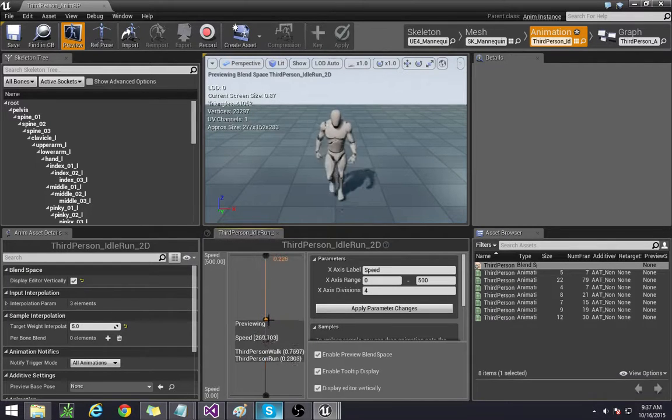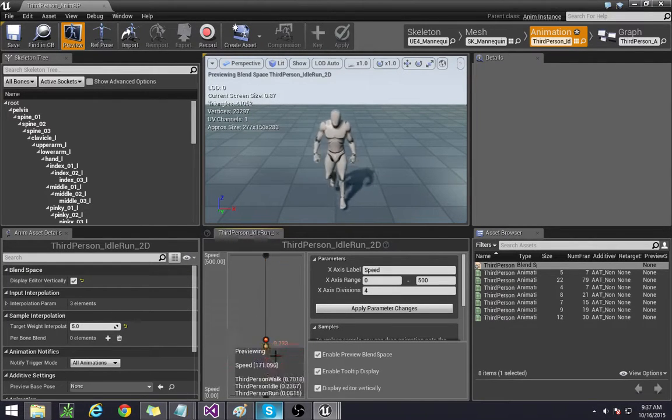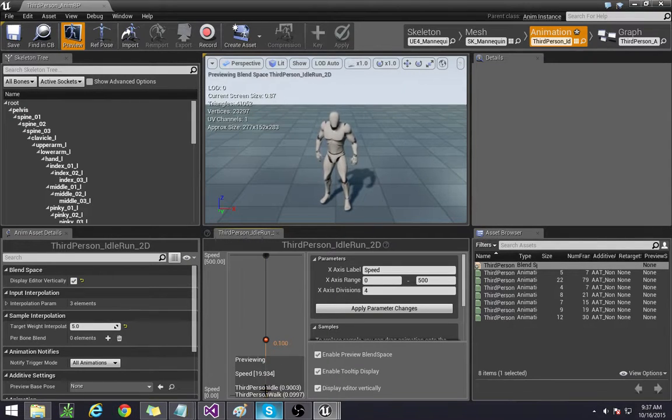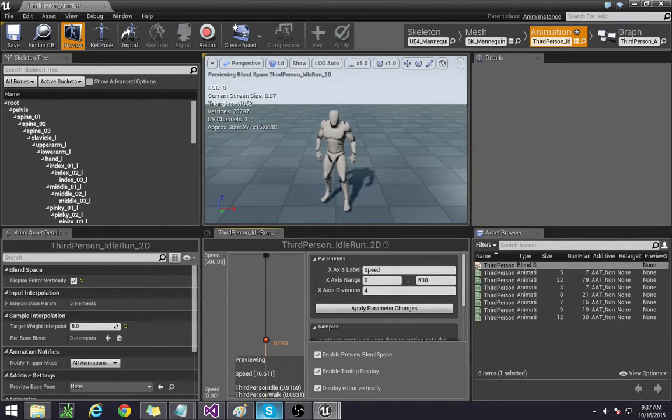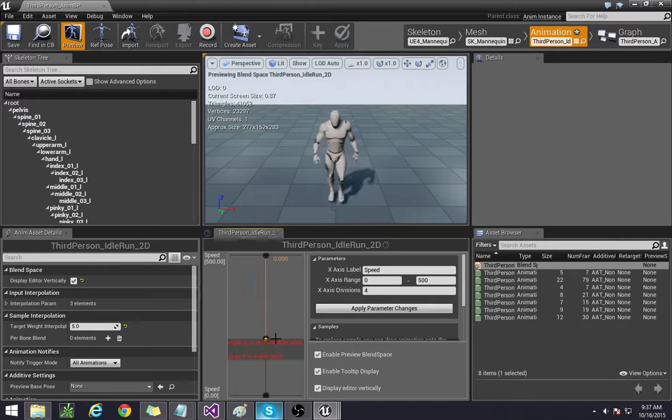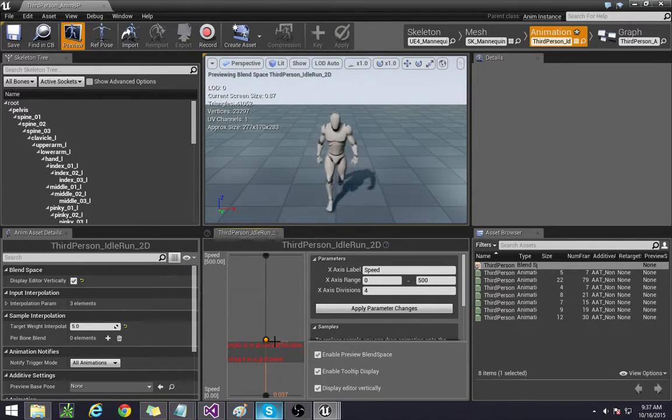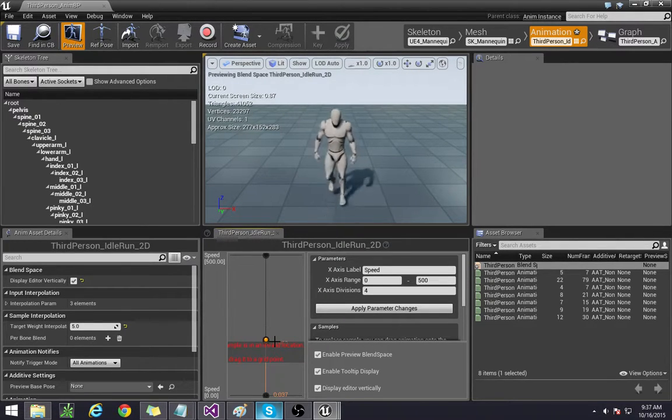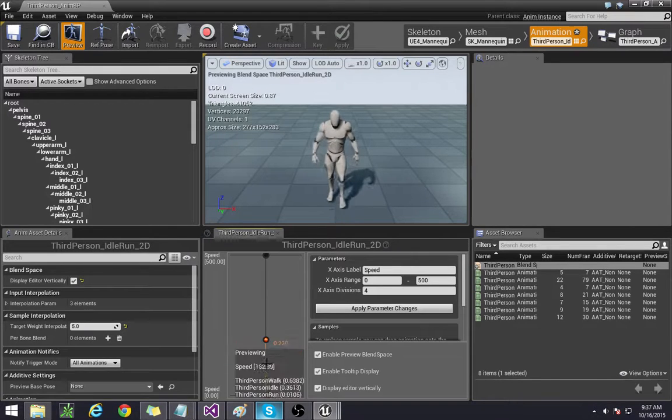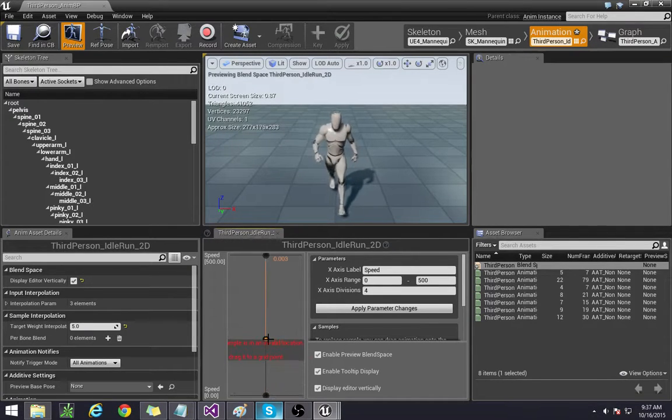By doing that we'll essentially have, because the default that we have for the max walk speed that we set in the third person character movement we have it at 200 so it's going to be literally playing this animation here, nice walking pace and we have the running one set at 400 so it's actually going to be playing somewhere around here which I think is a good run.